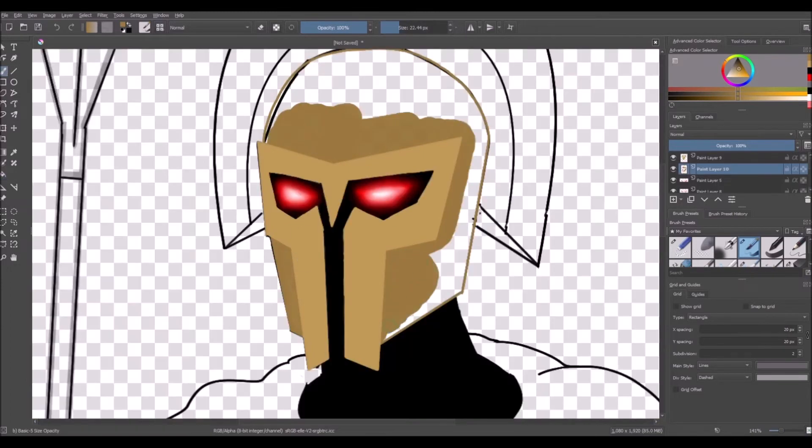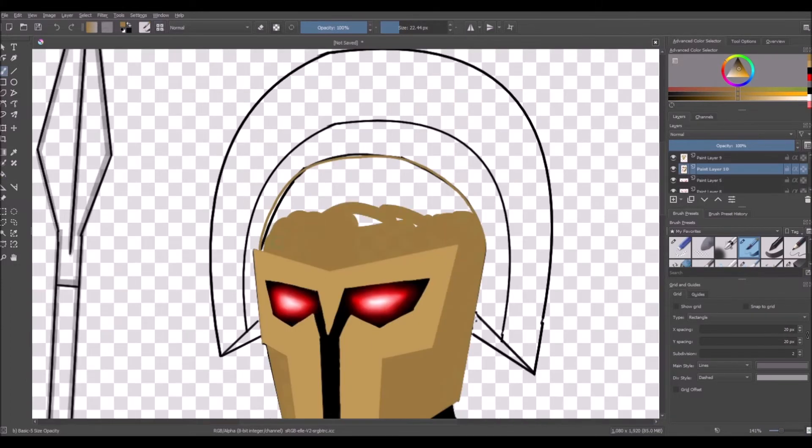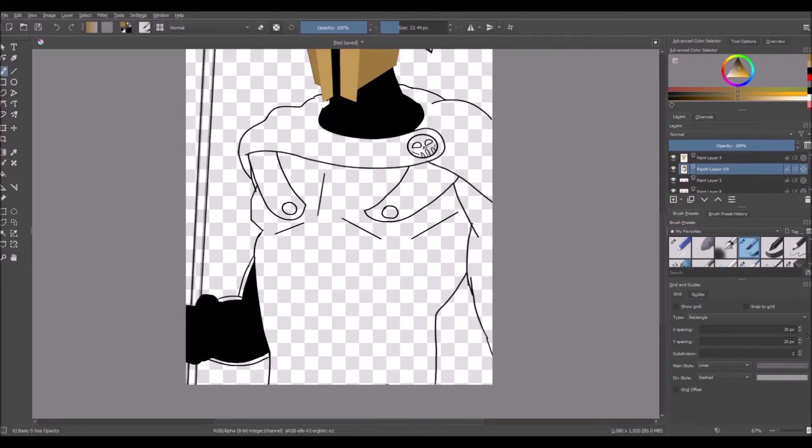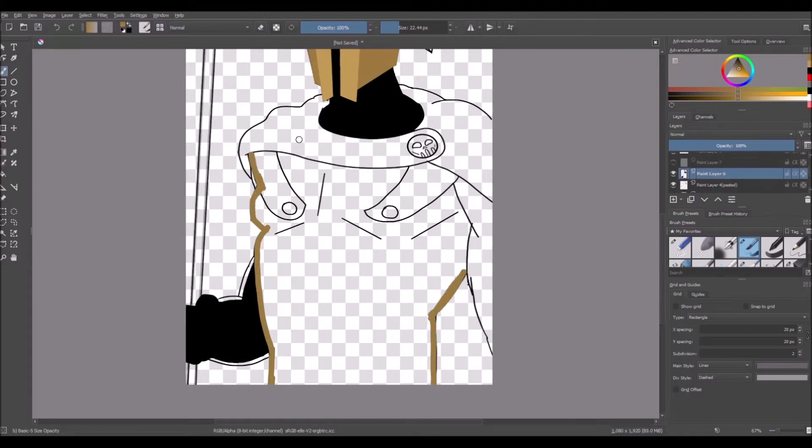For anybody wondering, that's why I sometimes draw the color studies with the fill bucket, because sometimes I miss a spot and it just colors the whole canvas. So that's why I color with the fill bucket.